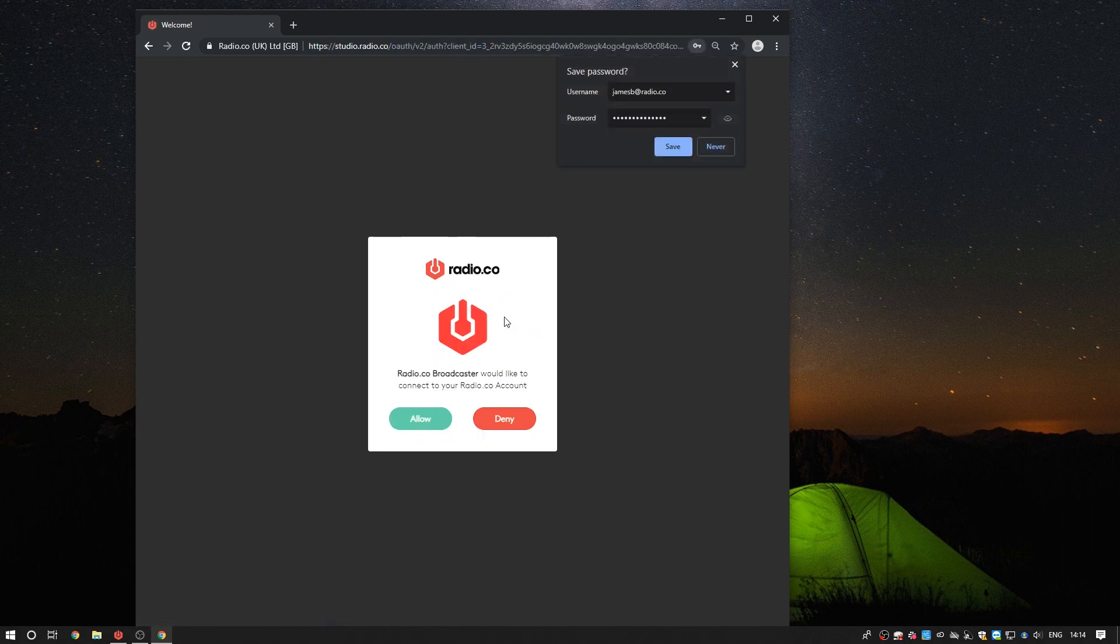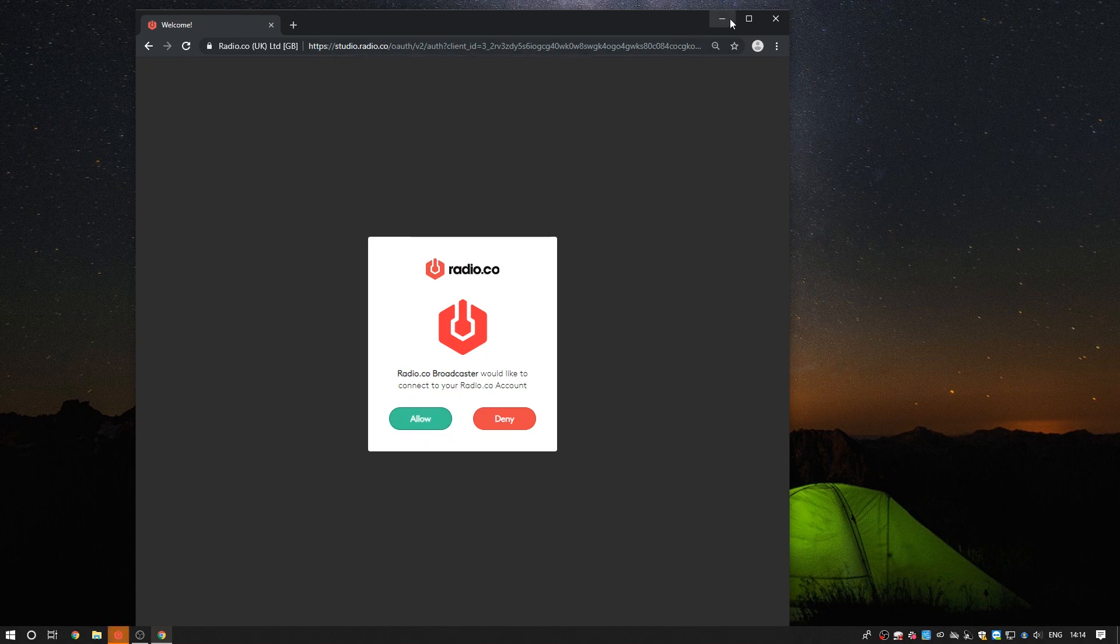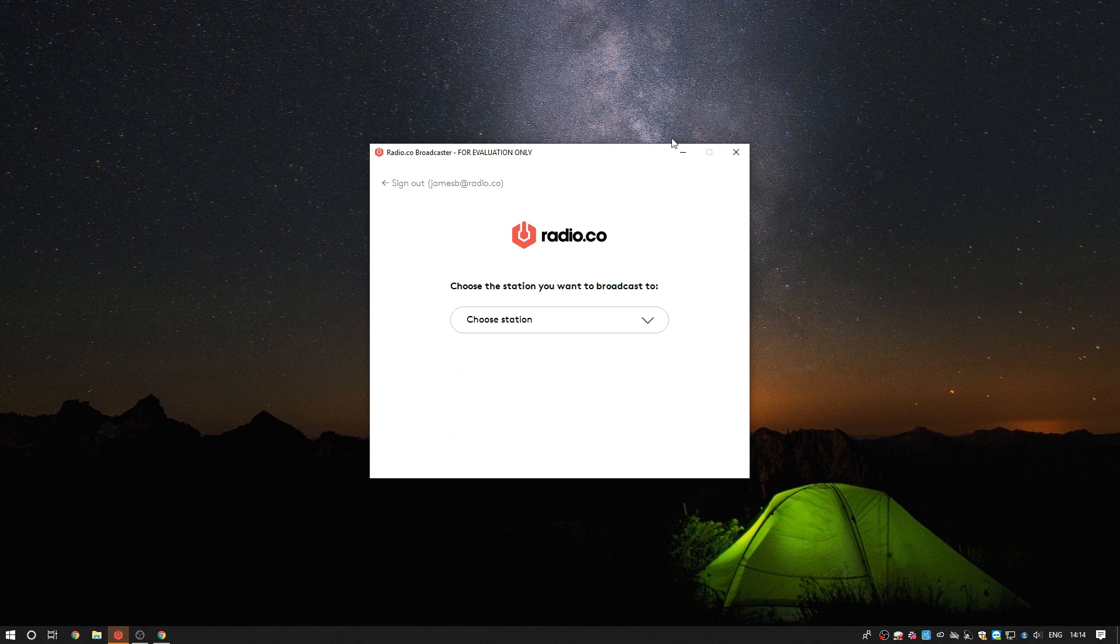It'll ask you to confirm whether you'd like the Radio.co Broadcaster to connect to your account. Click allow on this. After you've authorised this can be closed and the Broadcaster should now have signed you in.